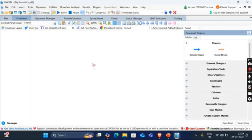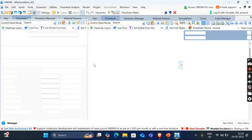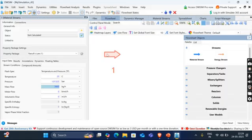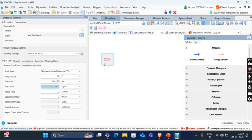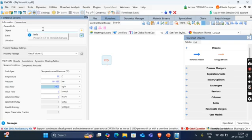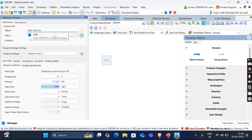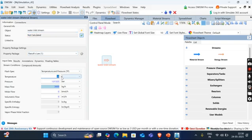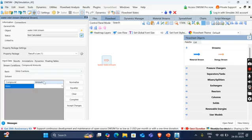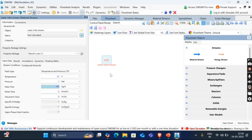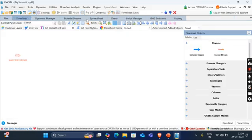From stream, select material stream. Click on this stream. Double click on this stream. I will rename this stream as water inlet stream. For water inlet stream, pressure will be 1 bar, temperature 25 degrees. Here in compound amounts, you can see the compound amount is given in mole fraction and it is water. So mole fraction of water is 1. Close this window. Drag this flow sheet here.